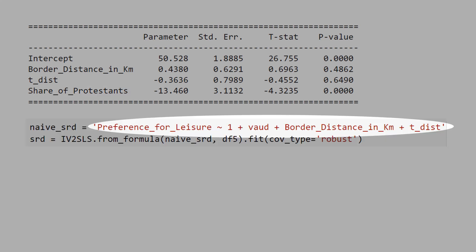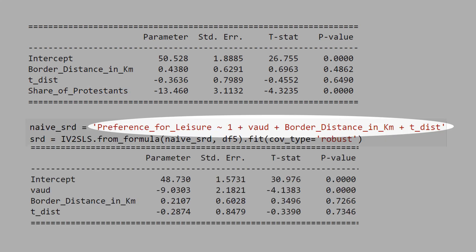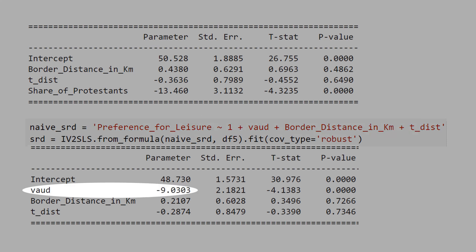Now, let's run the sharp regression discontinuity to see what will be the result. The Protestant historical region is associated with minus 9% preference for leisure. See that the sharp regression discontinuity underestimates the impact of Protestants compared to the Fuzzy Regression Discontinuity.